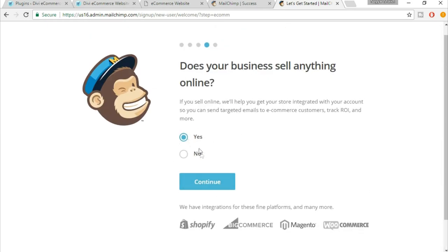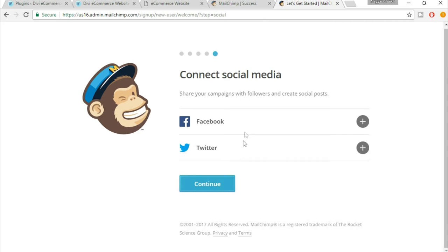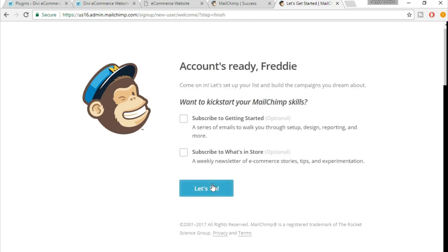It's not compulsory, it's not anything special. Just select whatever you want and click on continue. Now you can connect to this social media site. For now, leave it. You can do it if you want. You don't need to subscribe to those things, but still if you want you can subscribe. But I am not subscribing and just click on 'Let's Go.'